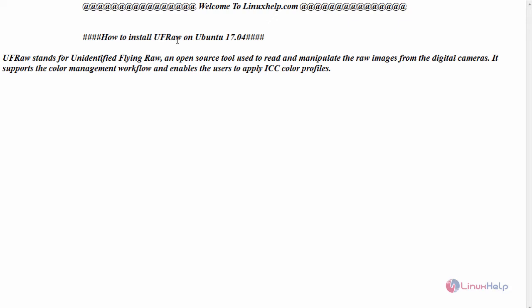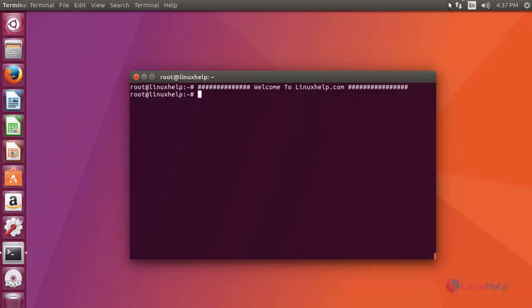Now let us see the installation of UFRAW on Ubuntu 17.04. For that, switch to your terminal and first add its repository.